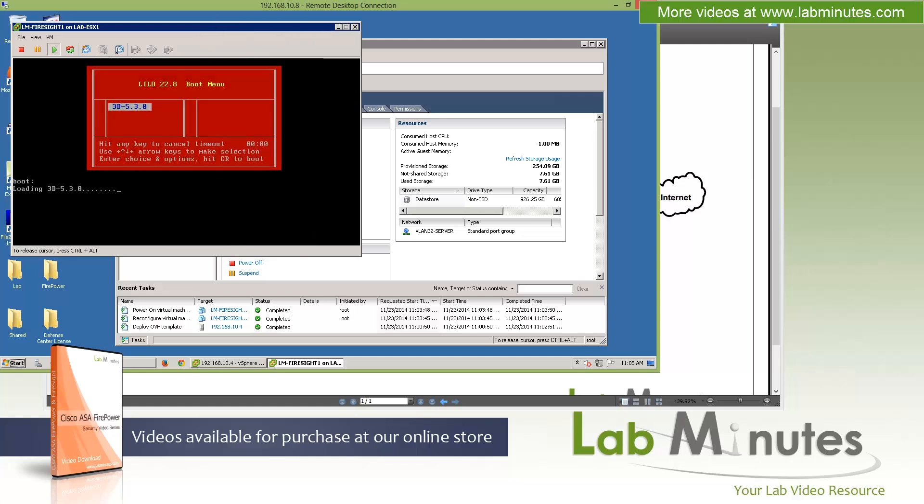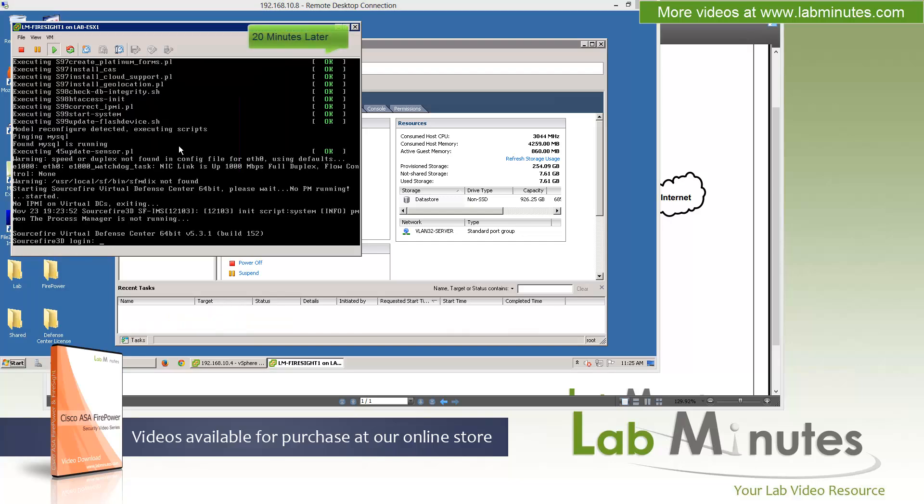It's booting up right now. This whole process will take probably maybe 15 minutes or so. I'm going to pause our video and return when that completes. Now that we're back at the login prompt, the installation of our Firesight system should have been completed.